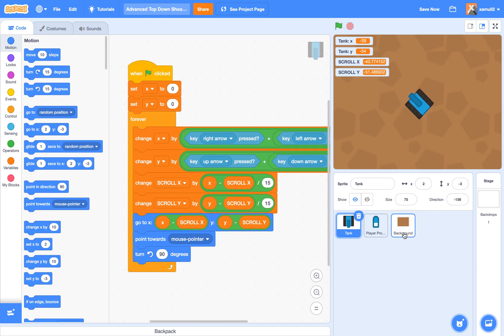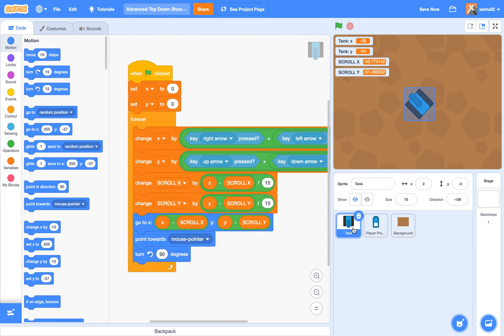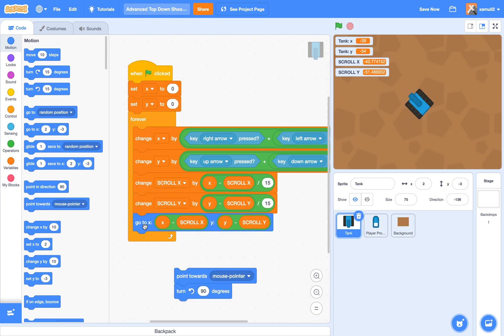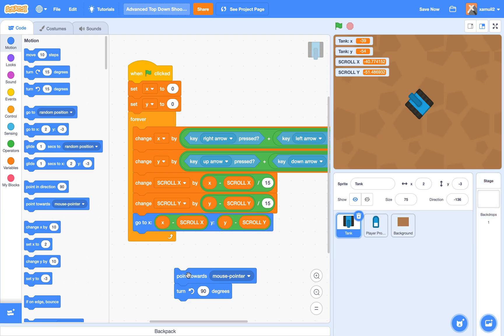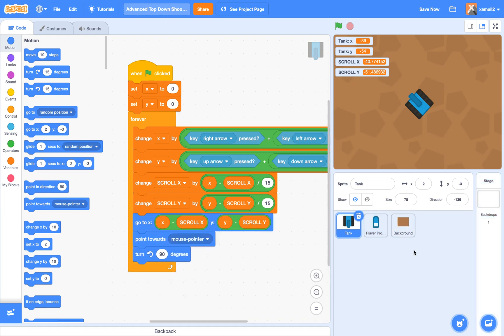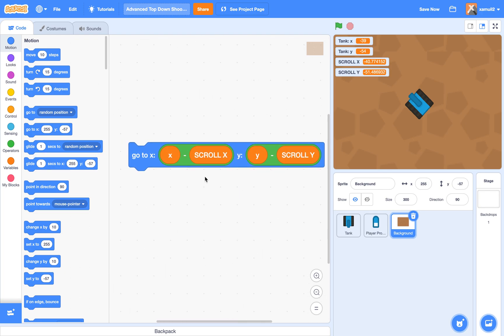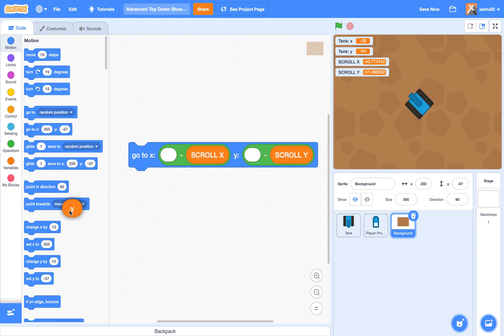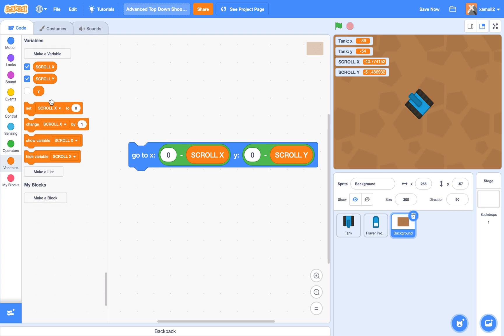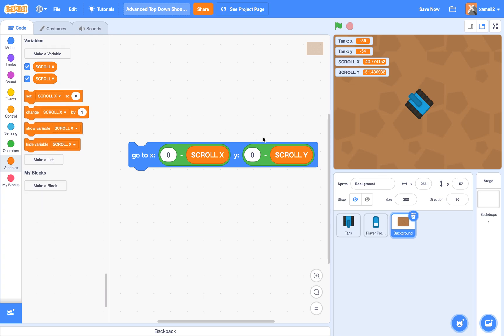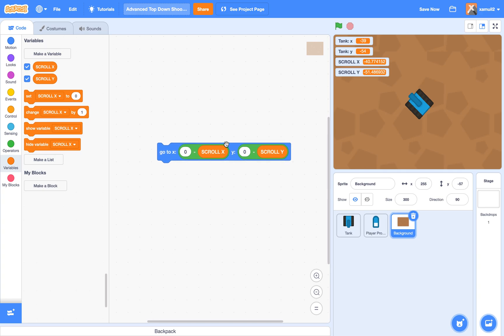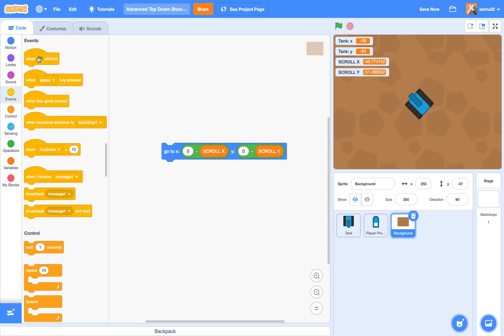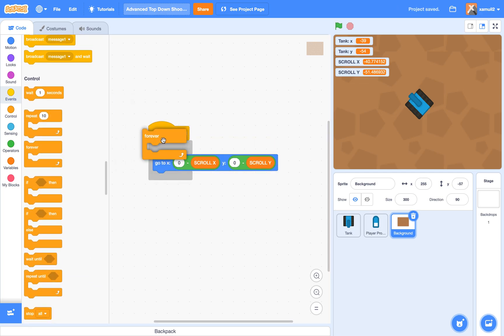Next, we're going to program in our background. So get the script and we're going to drag it in our background. Then we are going to trash the X and Y variables and replace them with zeros. Because our background is not a clone or anything. It's just one sprite. And it will be moving according to scroll X and scroll Y. It doesn't need its own variable. So we're going to say when clicked, forever, go to X minus scroll X and Y minus scroll Y.